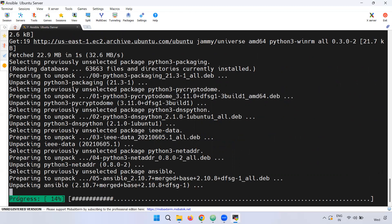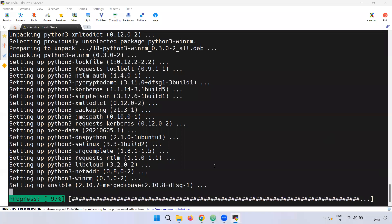Once installed, the progress will show: 14%, then 100%. Ansible installation is complete. 97%, 100% — it completes automatically.